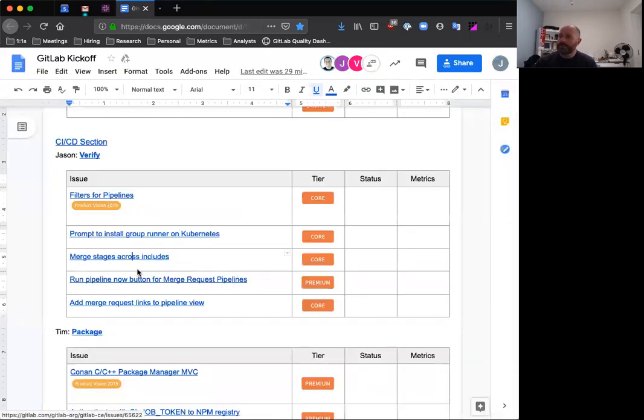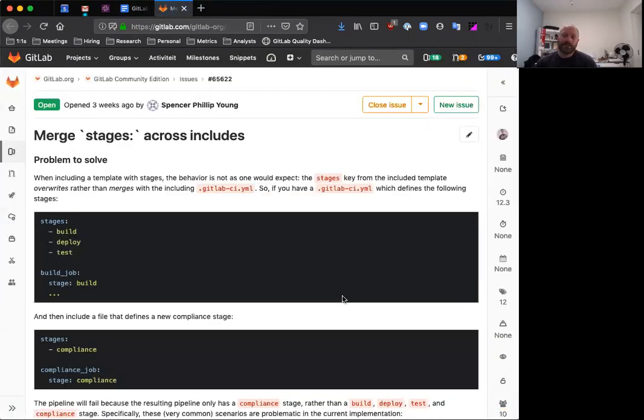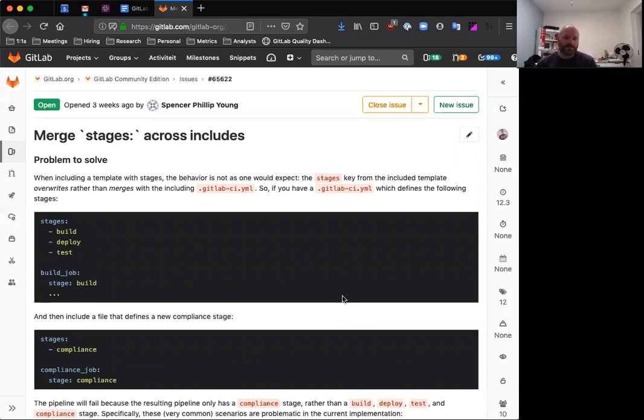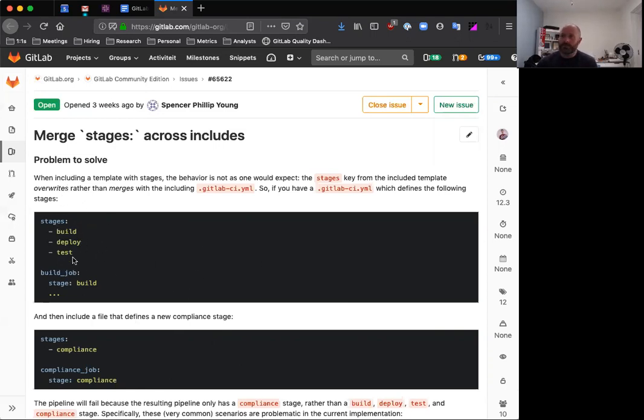Merging stages across includes. If you're a user of our includes feature in GitLab pipelines, you may have seen that if you define stages in your core or in one include and then redefine additional stages in a different include, the last one will overwrite. So you'll only end up with whatever the last content was, the last value for all of the stages, rather than it merging them, which you might expect. There's a little example here in the issue where maybe you have a GitLab CI YAML that defines build, deploy, and test.